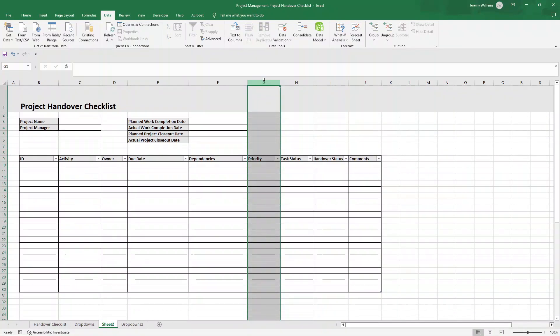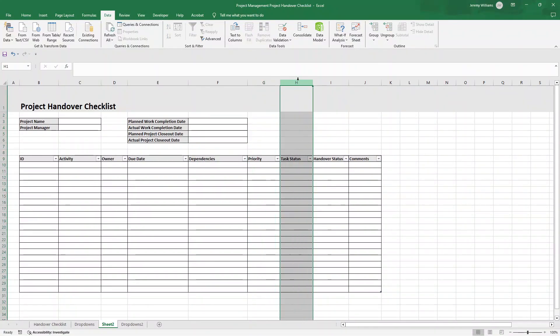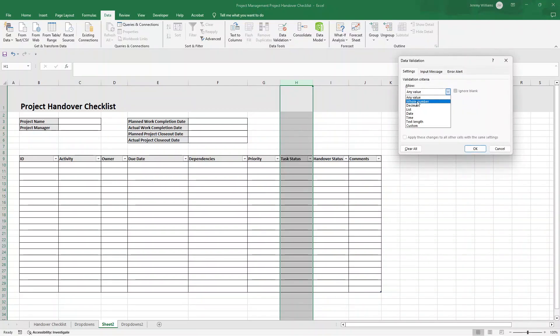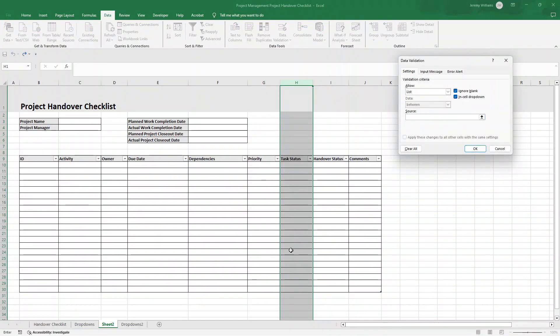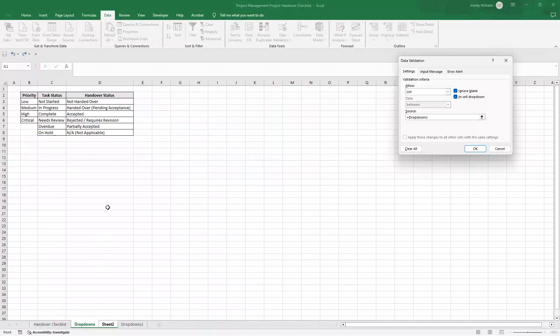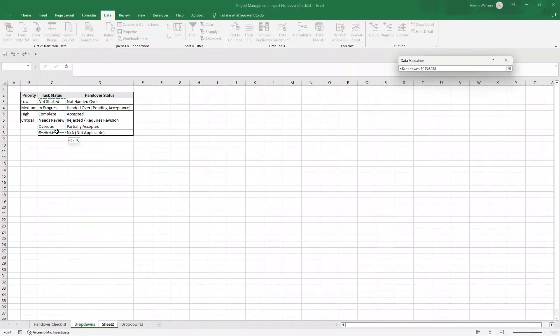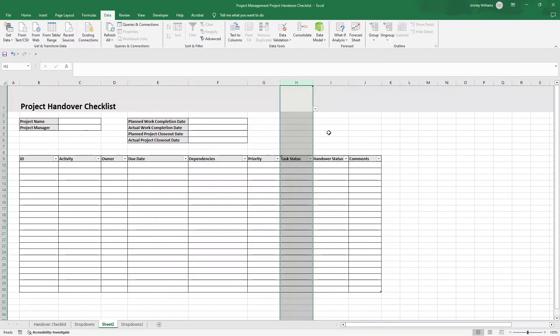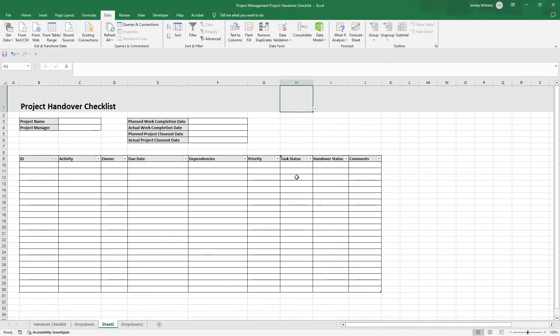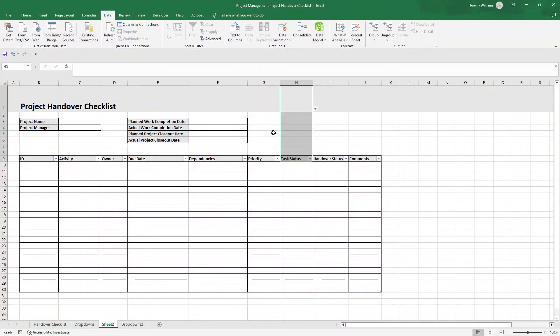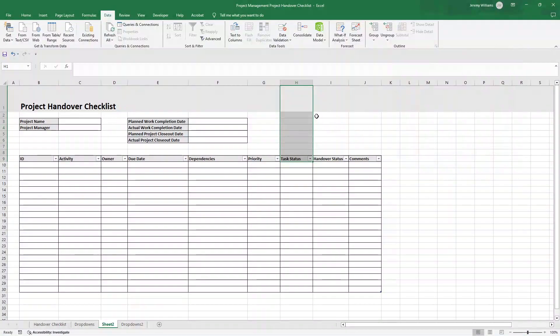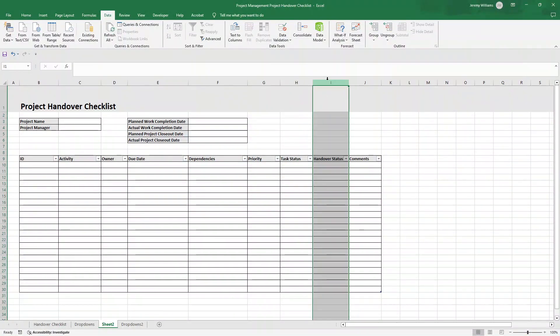So we've done that for priority. We now just need to replicate the process for task status and handover status. So left click data validation, data validation. I'll just do this one just to show you how we do it. I've changed allow to list, left clicked in source, and this is going to be this one here. So C3 through to C8, press OK. And then we've got this task status in all of these. And then I'm going to do this data validation, data validation, and any value. So again, we would just need to do that for handover status.